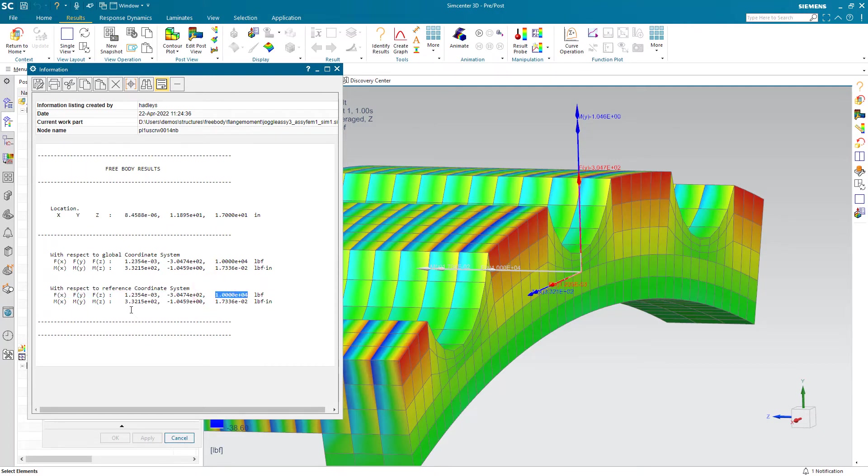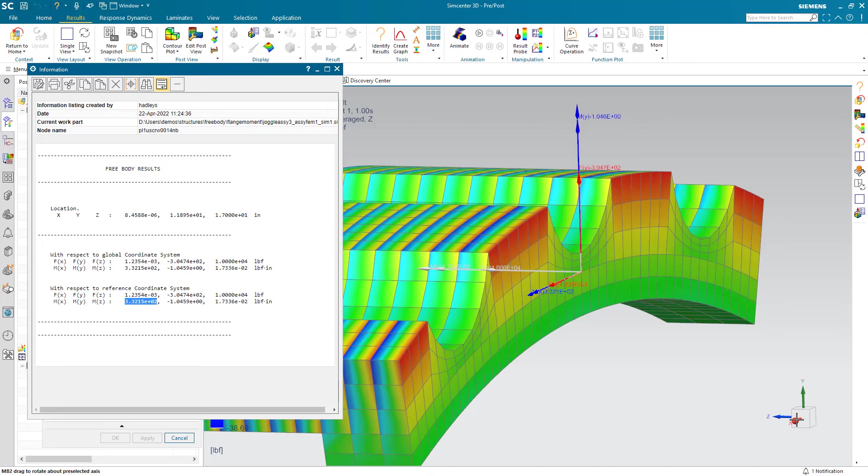We also see the moments about the x-axis there, the bending moments on the flange.